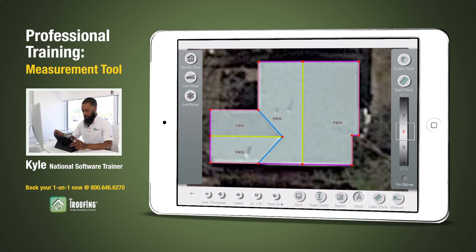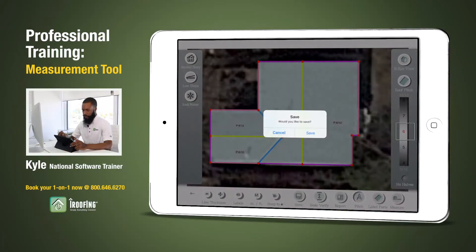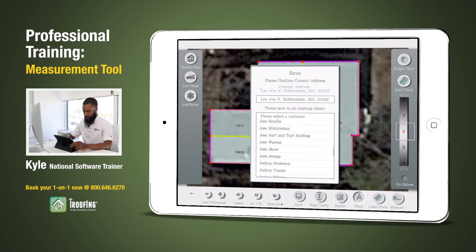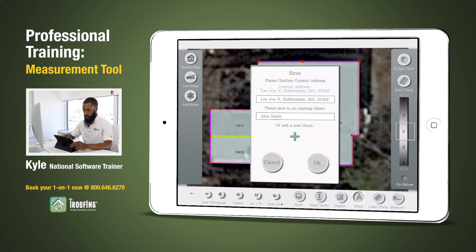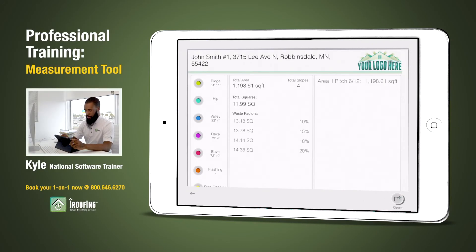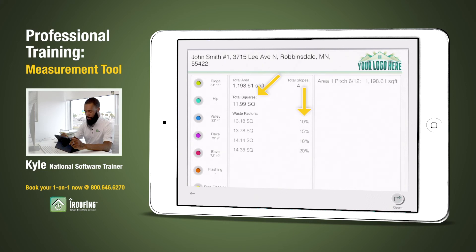From here I want to hit the report button at the bottom of my screen to generate a report, then hit save. We have the option to either save the report to an existing customer by tapping where it says please select the customer and finding their name from the drop-down menu, or we can create a new client by tapping the plus button where it says add new client. Once we hit okay, that will generate the report. With this roof without waste I came up with a total of 12 squares. Directly below our total we also have our waste factor — we can go with a 10, 15, 18, or 20 percent waste, which is already calculated for us.